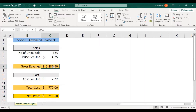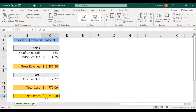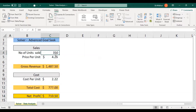We applied gross revenue and total cost to determine net profit, where the total cost of $777 is deducted from the gross revenue. We are going to apply these values in Solver to increase this net profit to a projected value. The input fields in this sheet are cost per unit in cell C10, price per unit, and number of units sold. The output fields are gross revenue, total cost, and net profit.